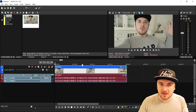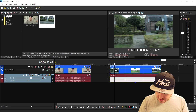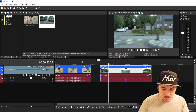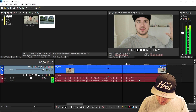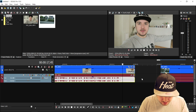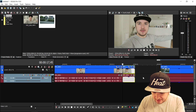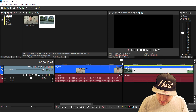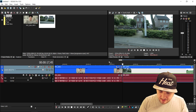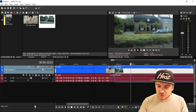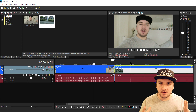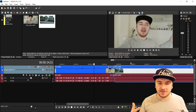Then we're gonna drag in the second clip — this is the clip in the car. I'm gonna go to the end of that clip, press S, delete it, and then put both clips on top of each other. This is what it looks like so far — it goes from the first clip to the other clip.